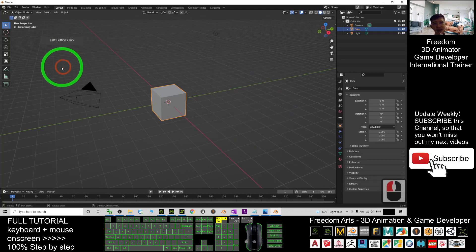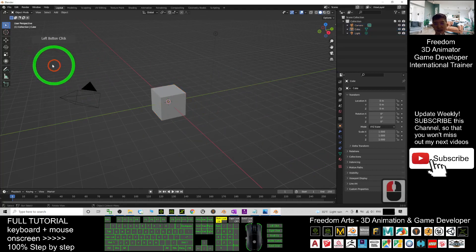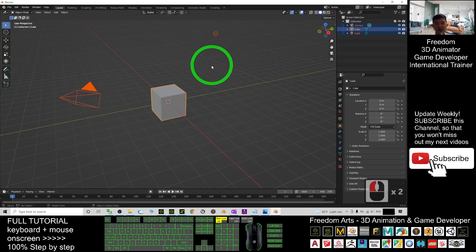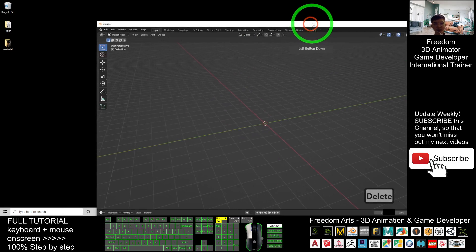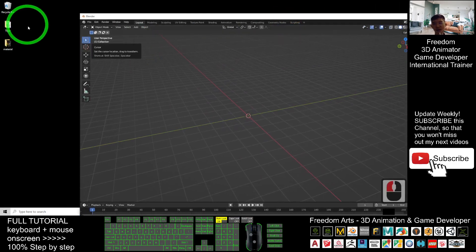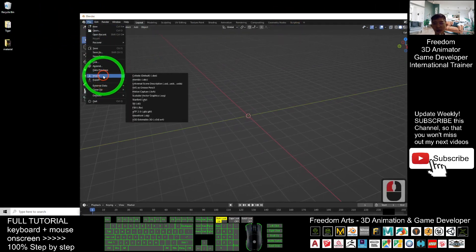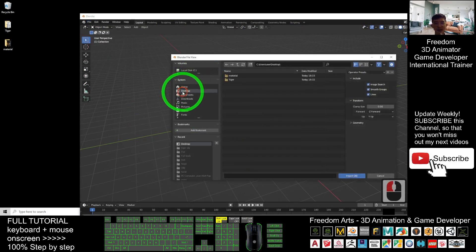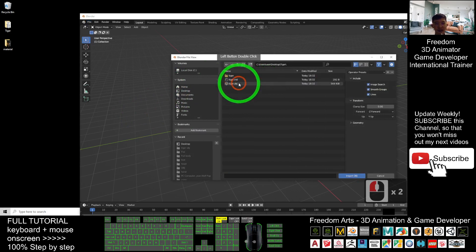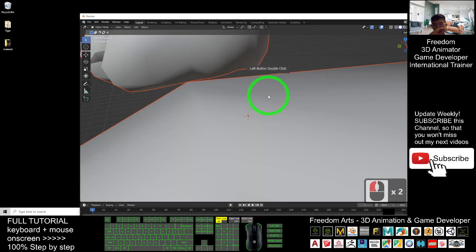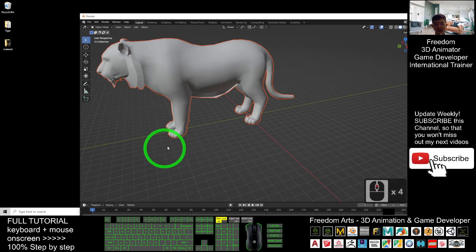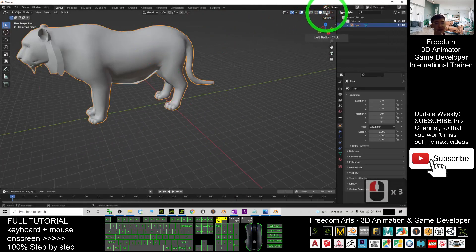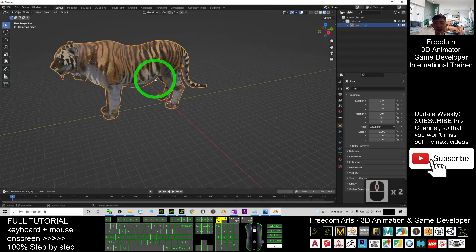As a demo, I will just delete everything — select the camera, the cube, and the light, then press the delete button. Next, I'm going to import the OBJ file: File > Import > OBJ. It is on my desktop — the tiger OBJ is here. I click here to turn on the texture and you can see all the textures are complete.